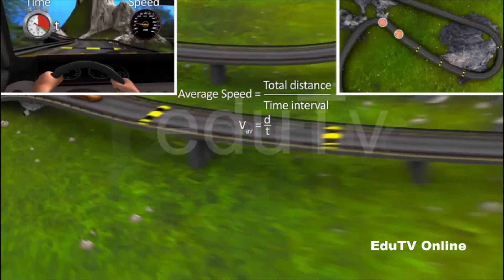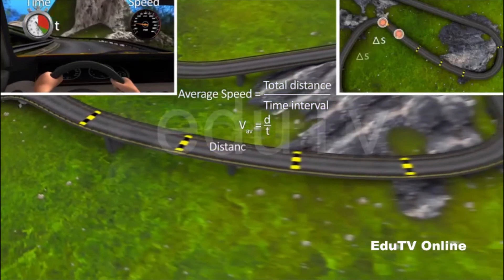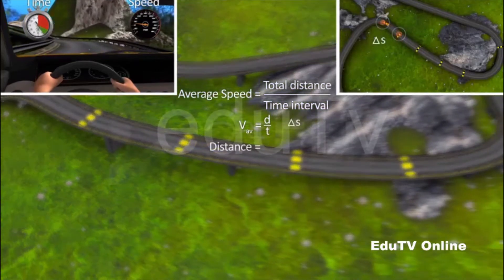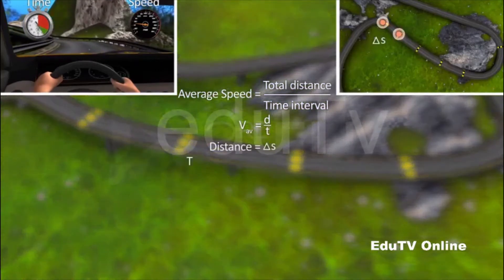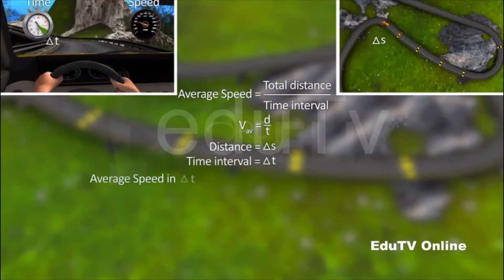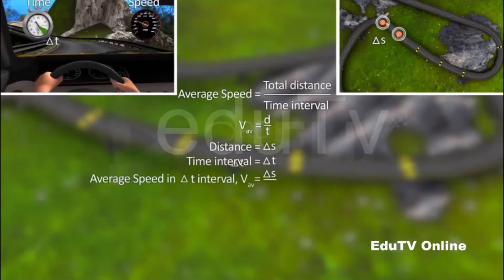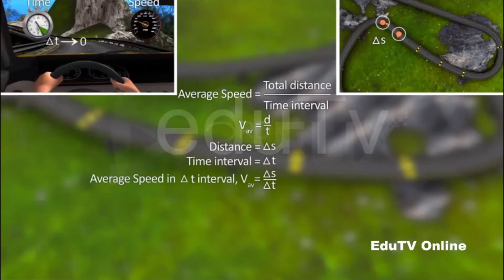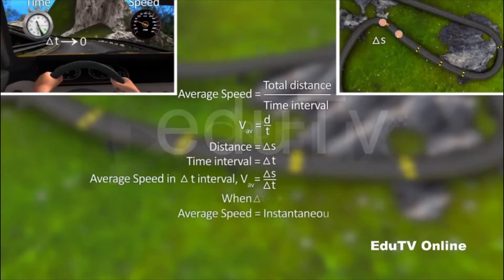Now, if the car covers a distance of delta s in a very short interval of time, delta t, the average speed of the car in the time interval delta t is the ratio of delta s to delta t. If delta t is made infinitely small, the average speed is referred to as instantaneous speed.